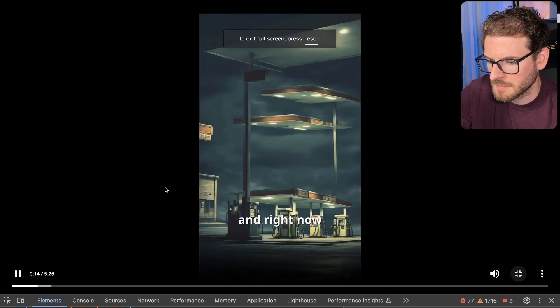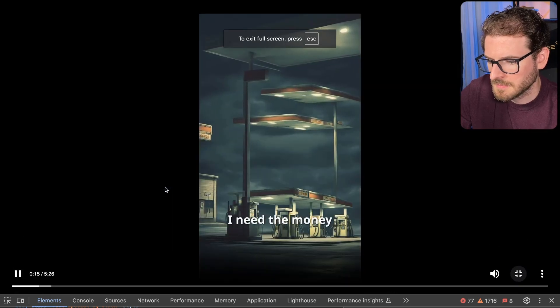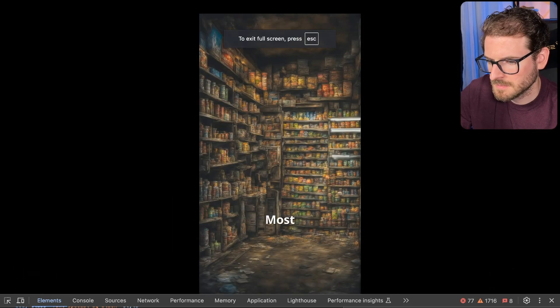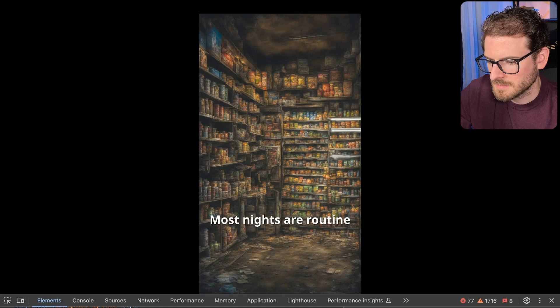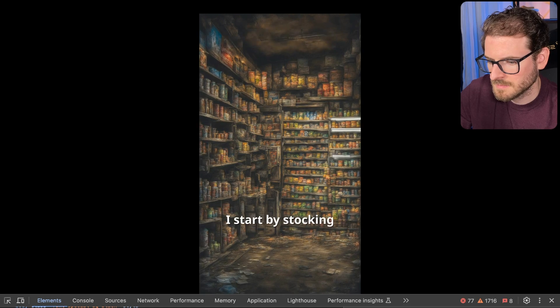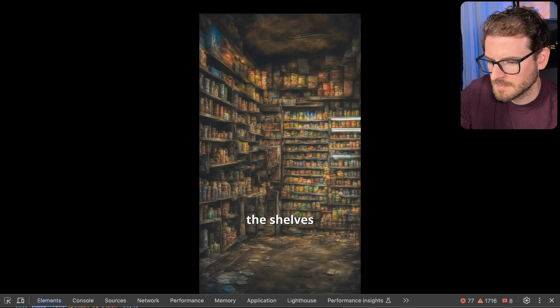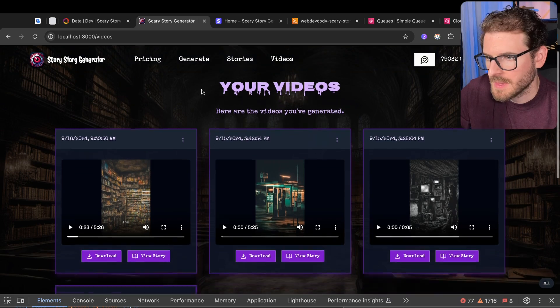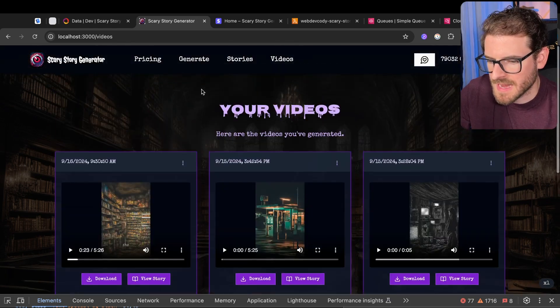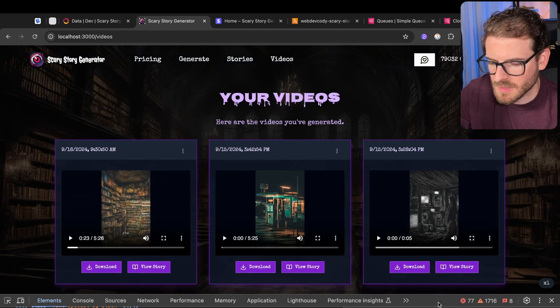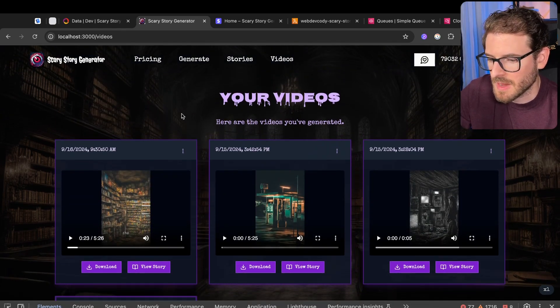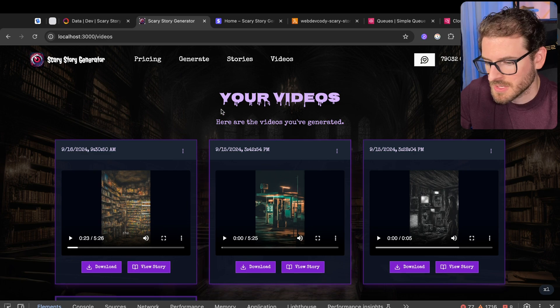Right now, I need the money. Most nights are routine. I start by stocking the shelves, making sure the coolers are filled with drinks. That's the current state of this app. There's a lot of things I want to do to kind of speed it up in terms of how fast we can generate these videos.